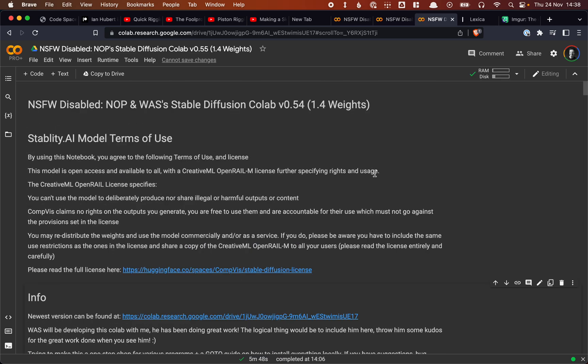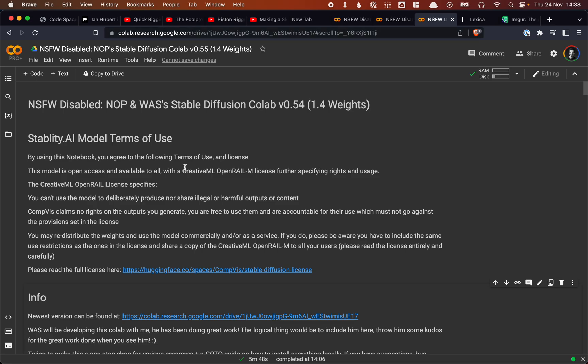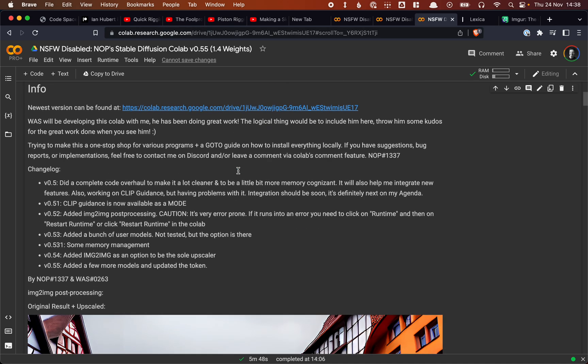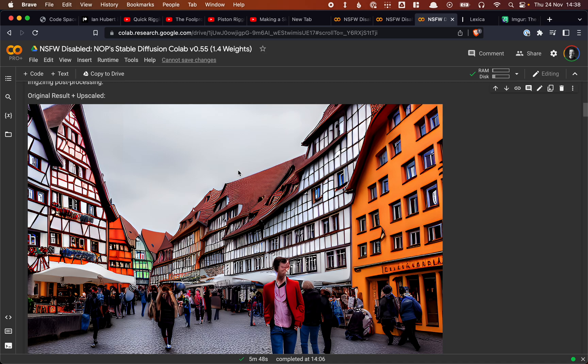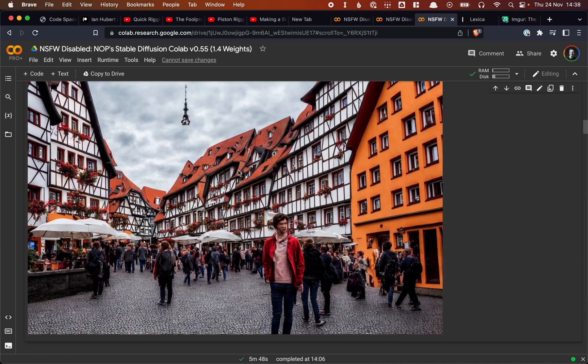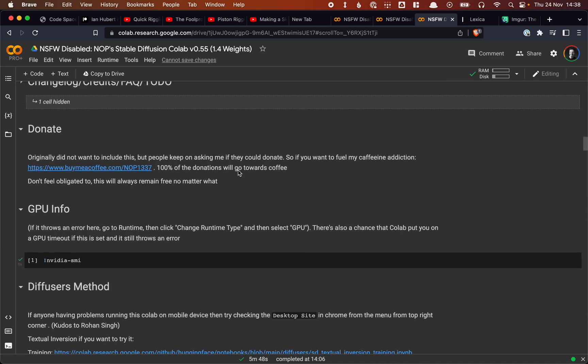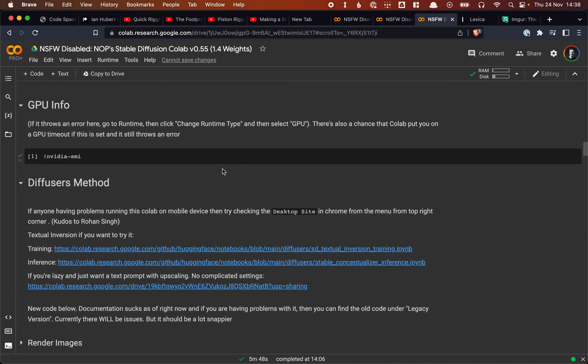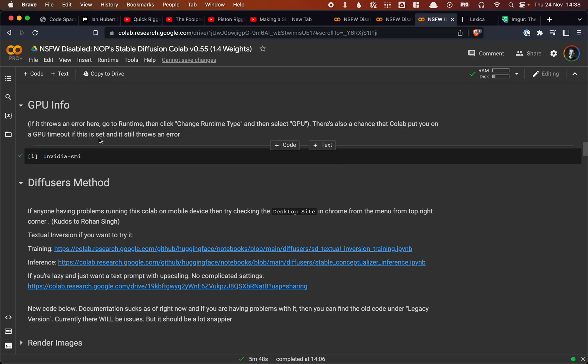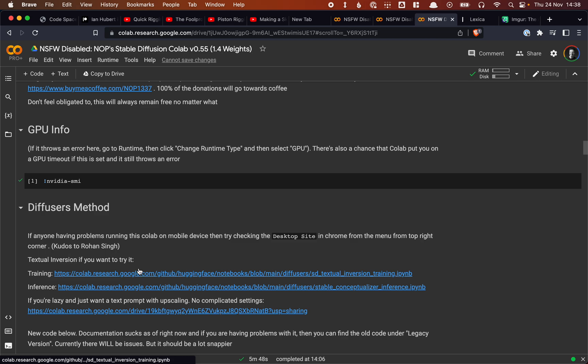If we want to use Stable Diffusion with Google Colab, what we can do is use this Colab, and I'll link to it. This is very interesting because it has all the features you need to start running Stable Diffusion by just using Google Colab, essentially free. And what we're going to do is just run through these cells.